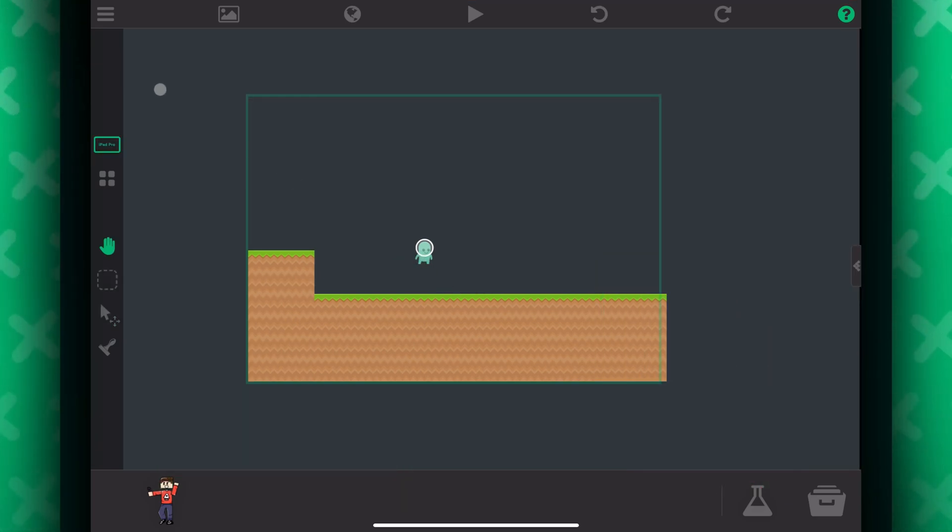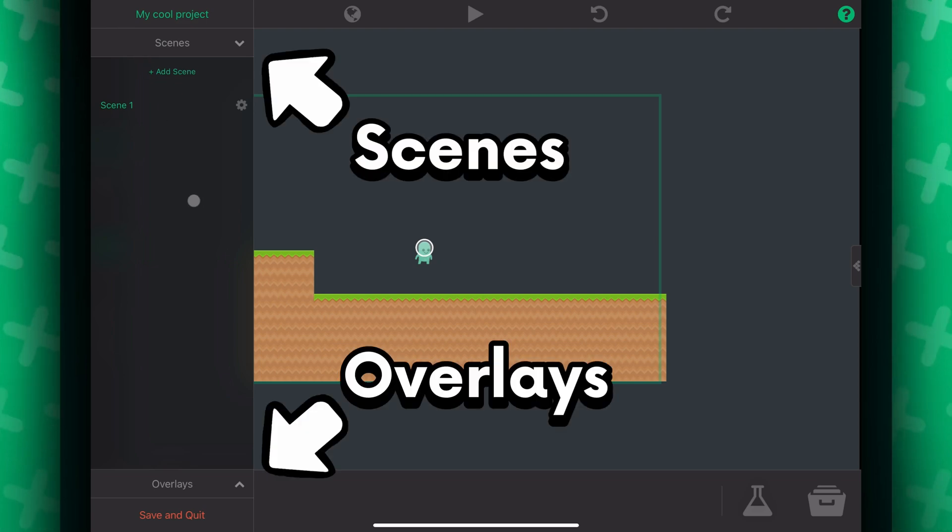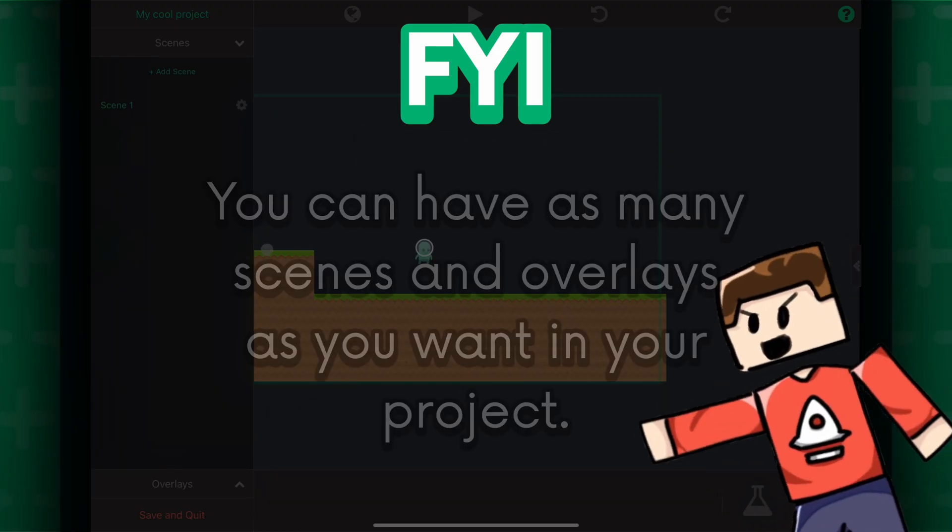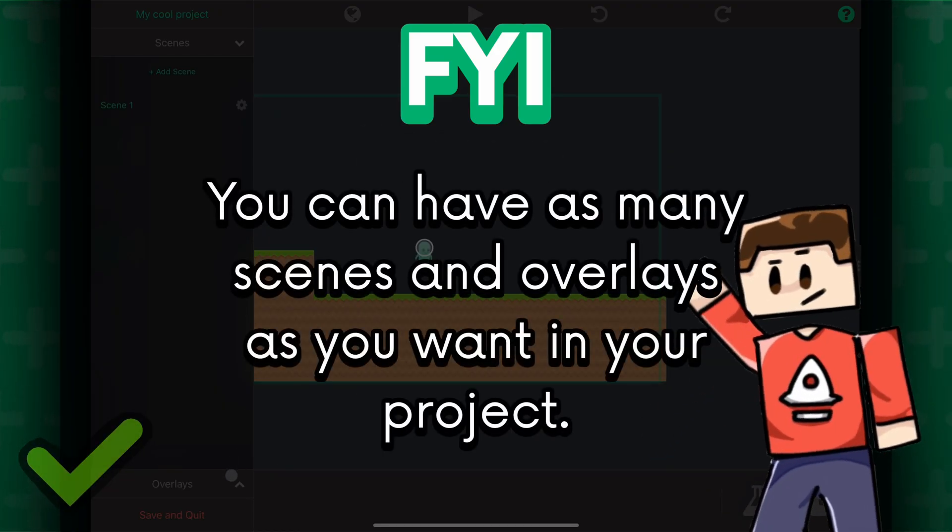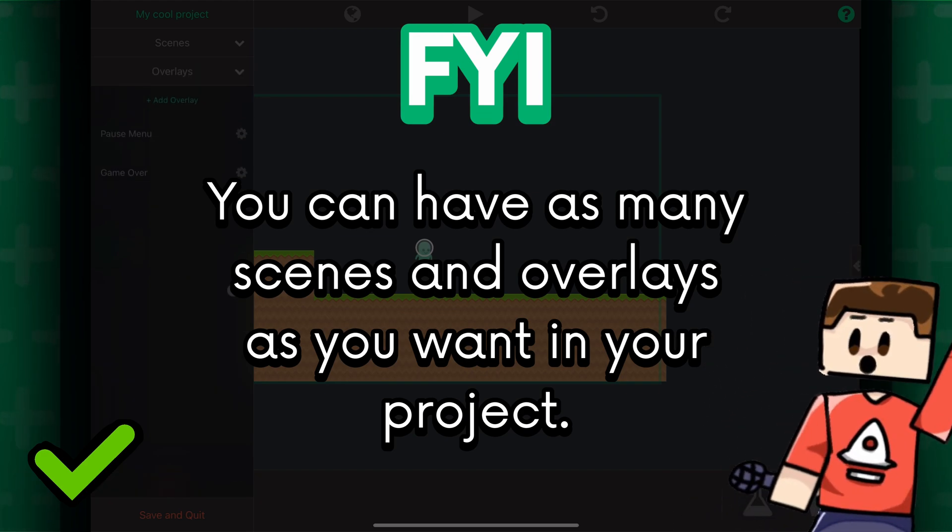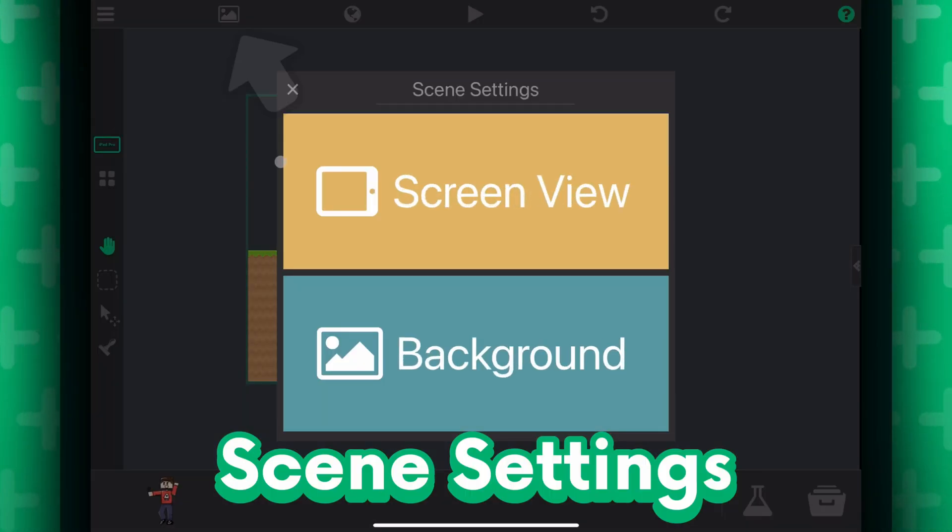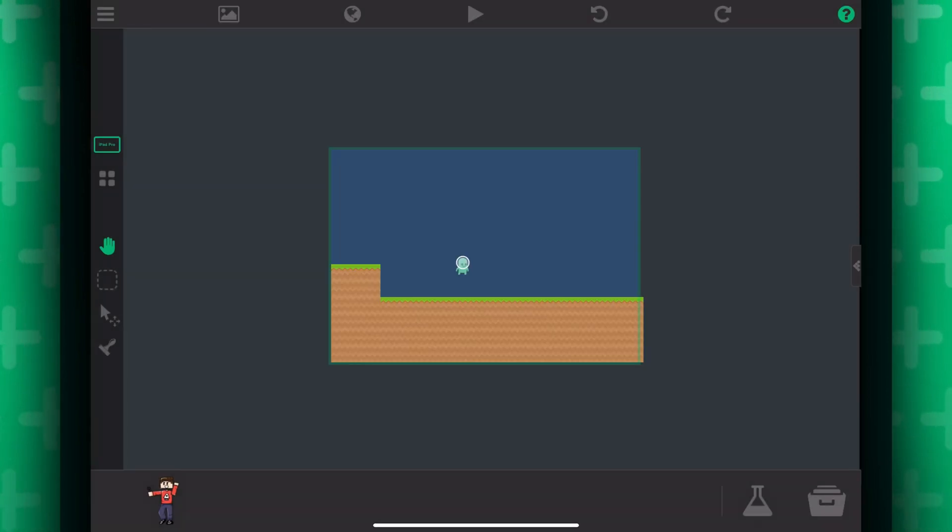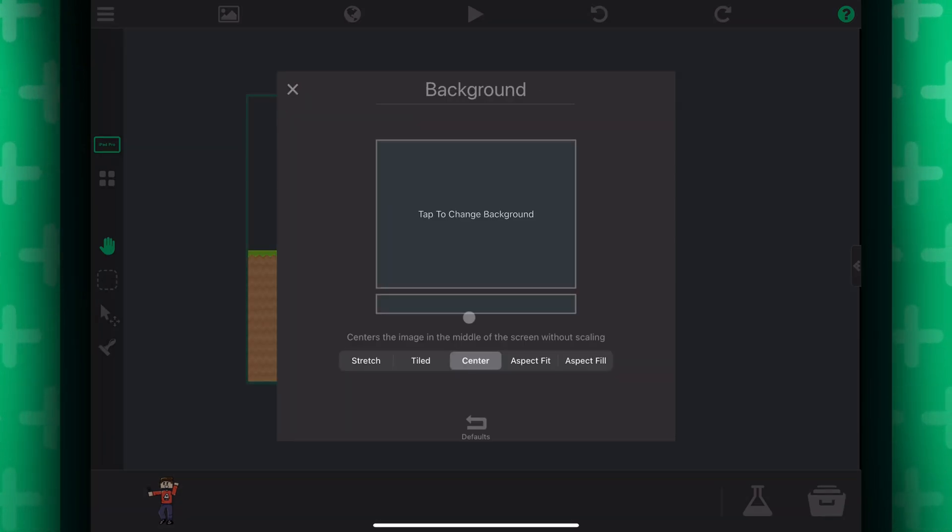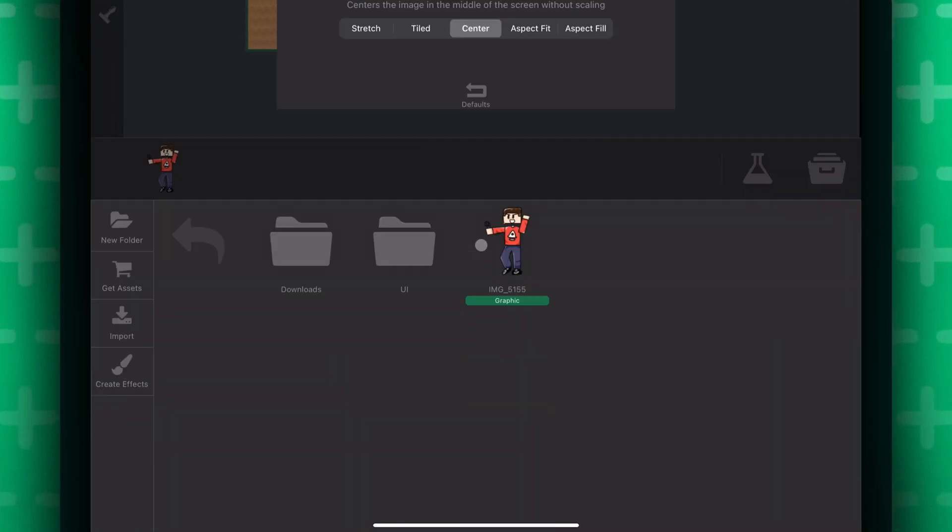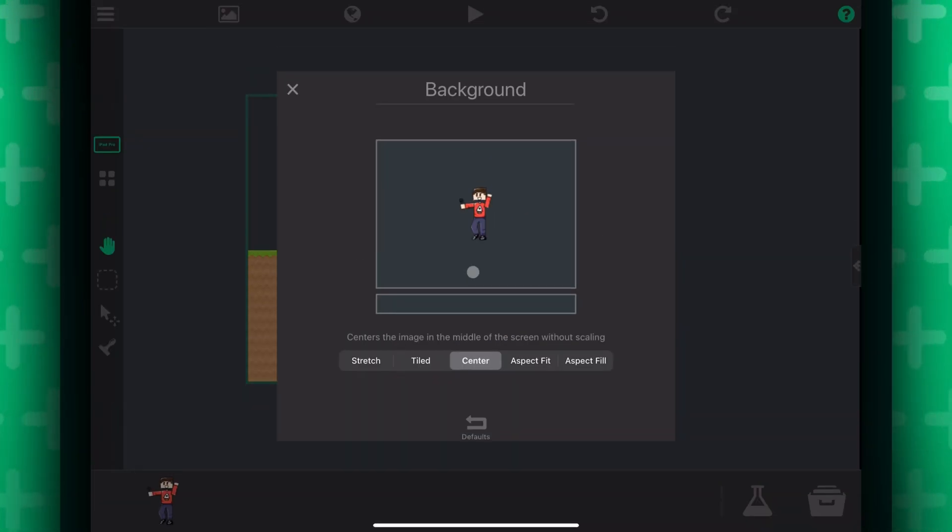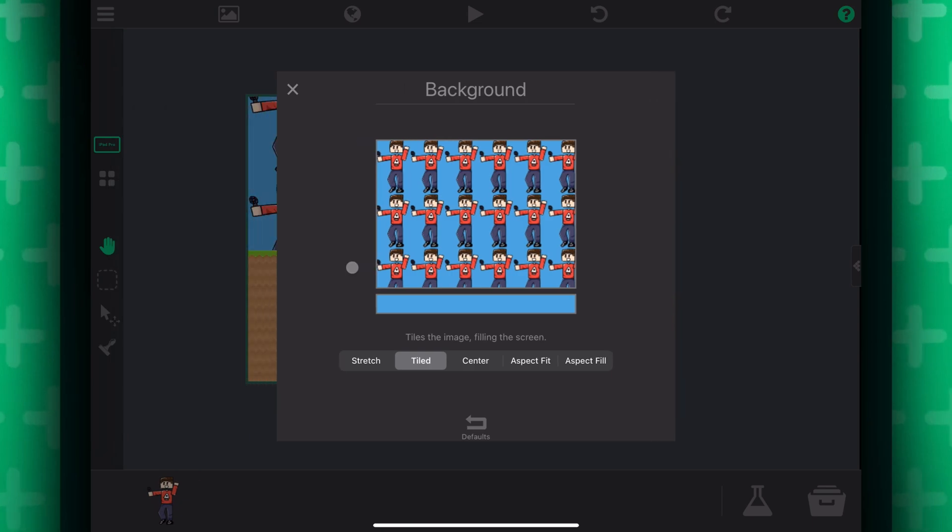Now on the top, pressing this will bring up all of your scenes and overlays. FYI, you can have as many scenes and overlays as you want in your project. Pressing the scene icon will give you options to change your initial screen position, which is the screen outline, and pressing it on the background will allow you to change the background of your project. You can either use an image or a blank color.